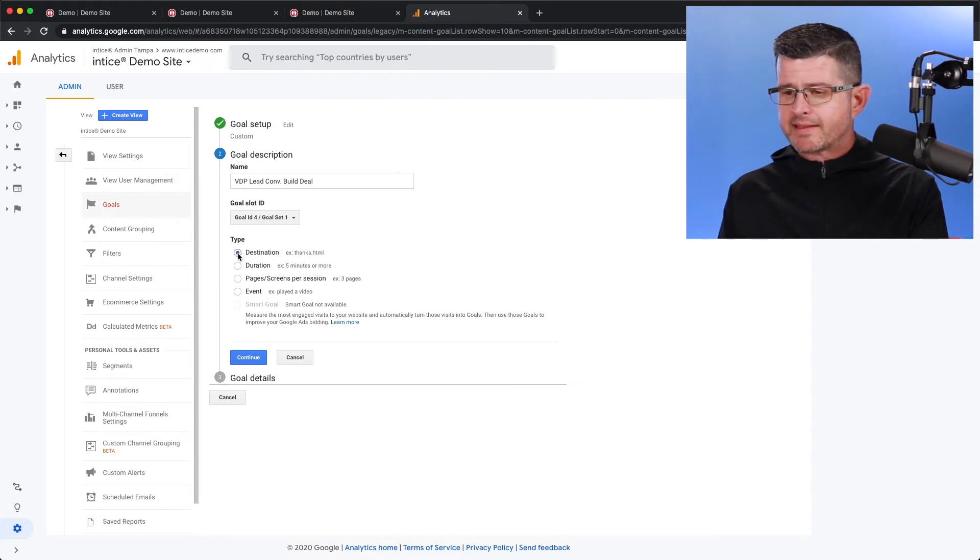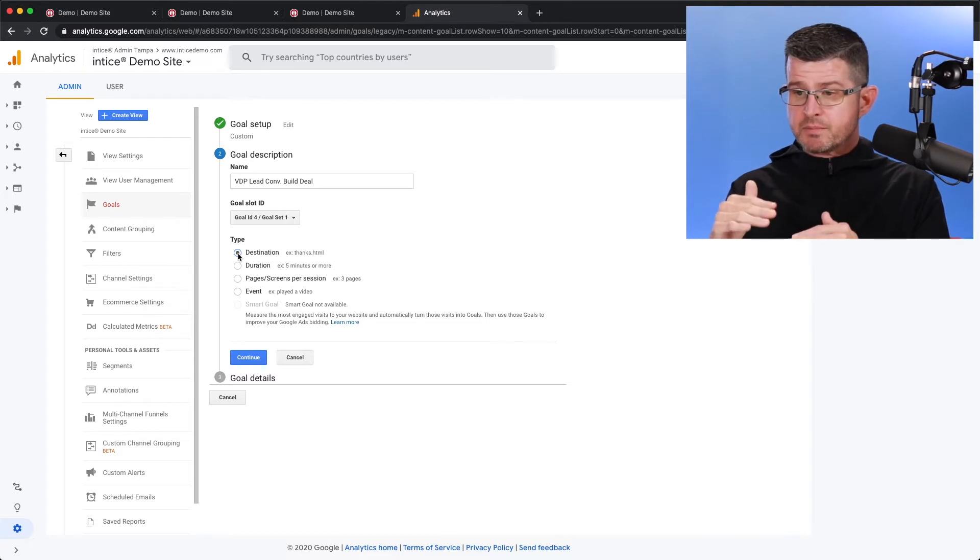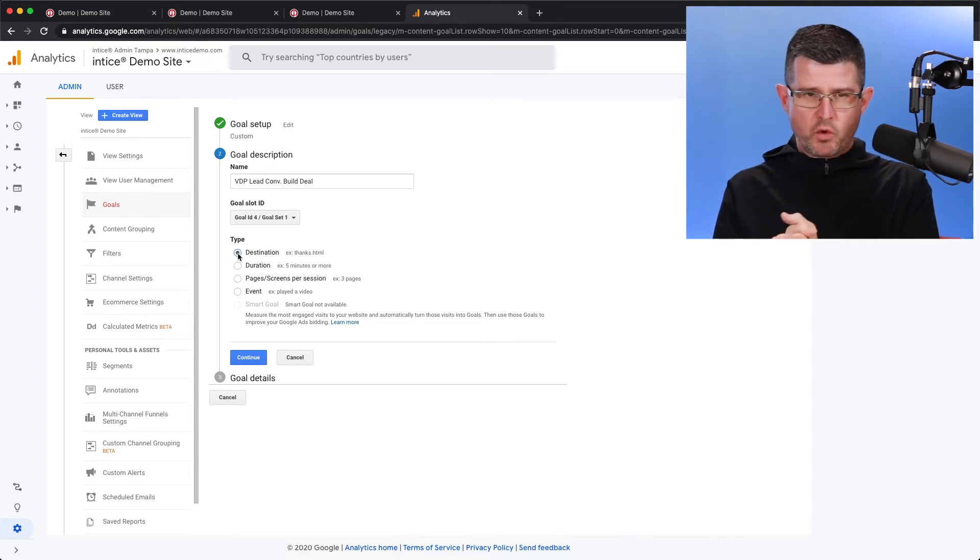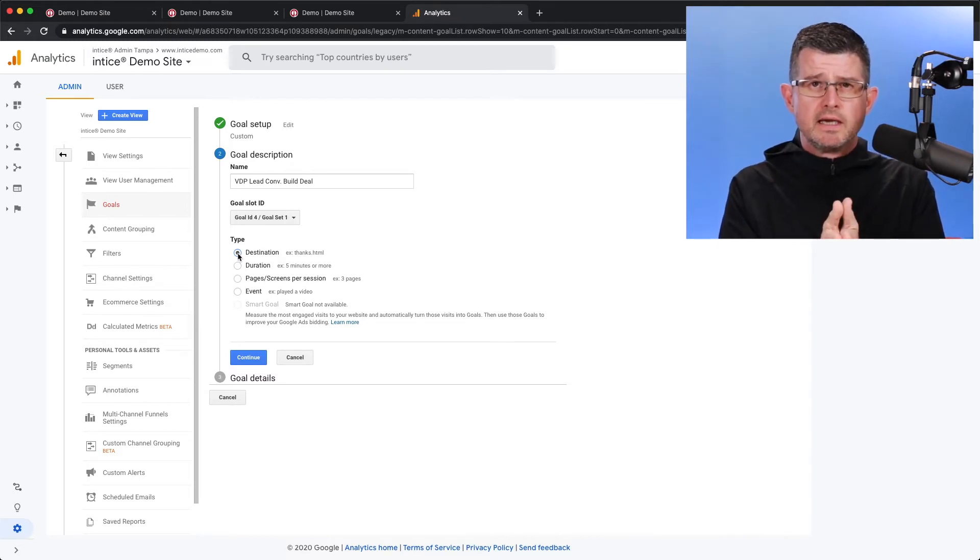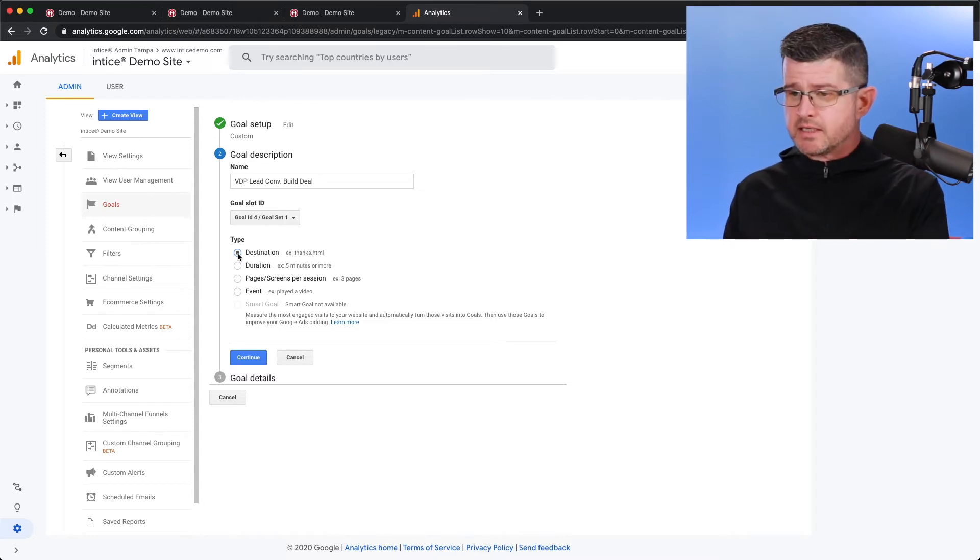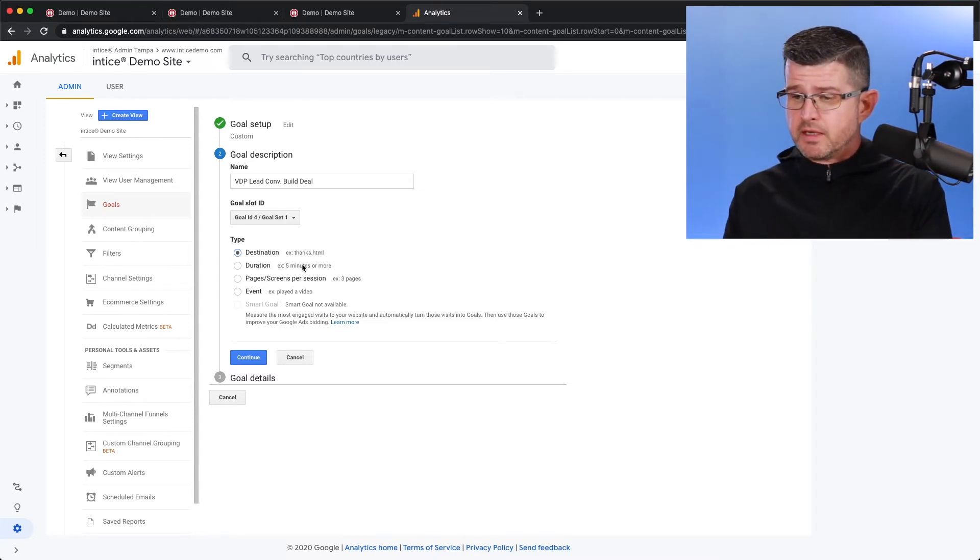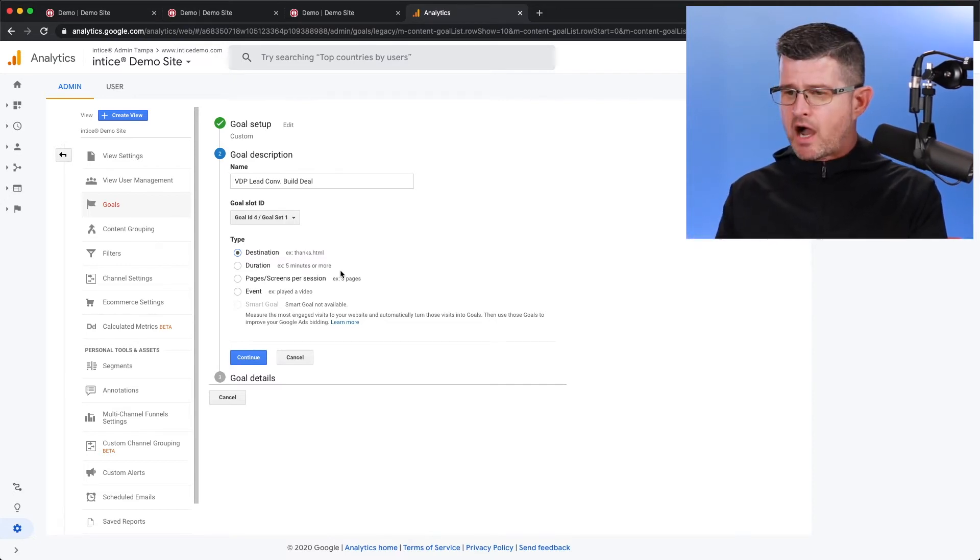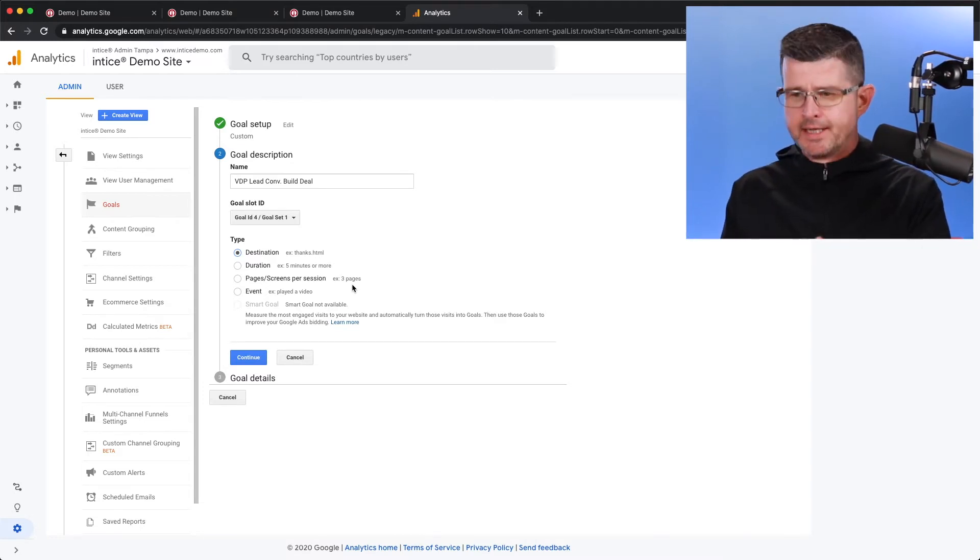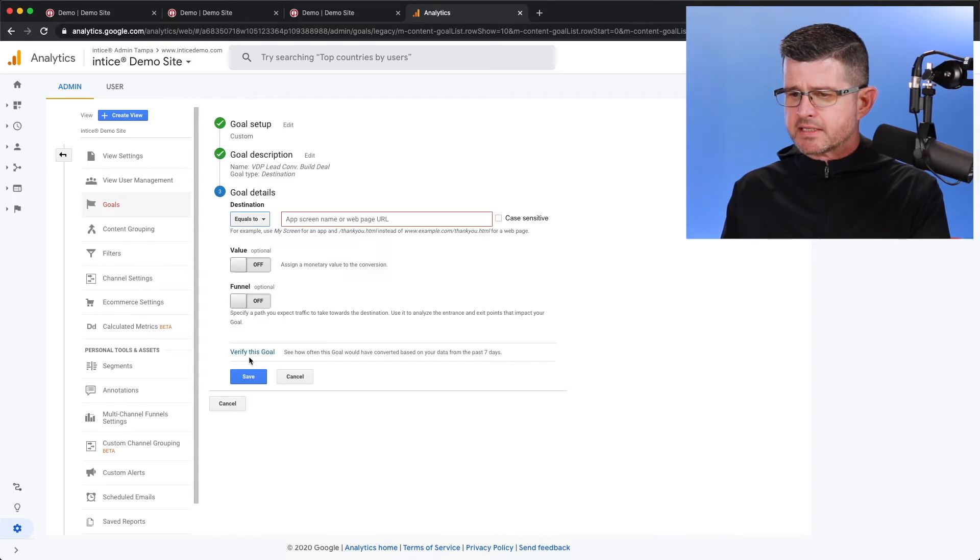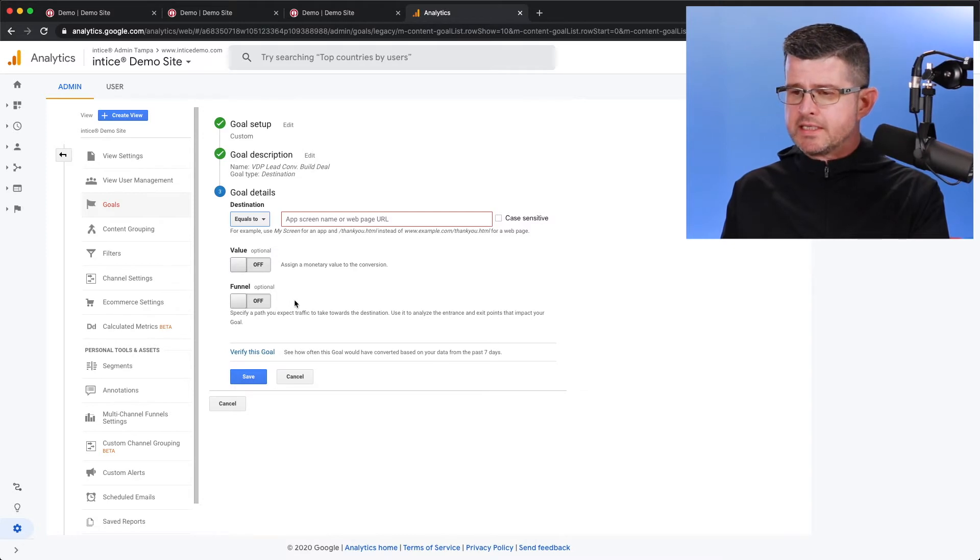Now how we're going to track that is going to be based on a destination, meaning a specific page on your dealership's website. This is where a customer is going to ultimately land on after the lead conversion process is completed. There's other types of goals that you could create, whether it's how long a customer might stay on your website, how many pages they might visit on your site, et cetera. In this case, it's going to be a destination goal.